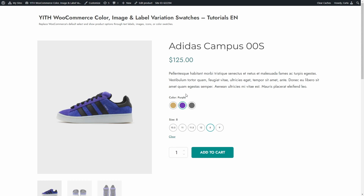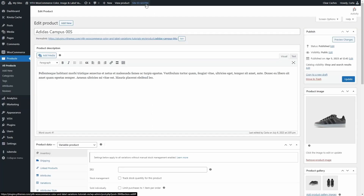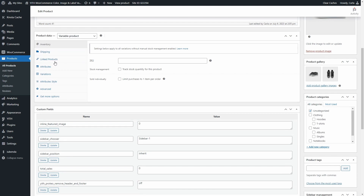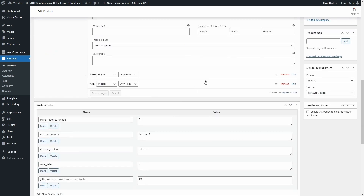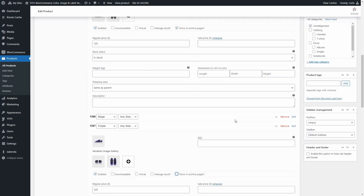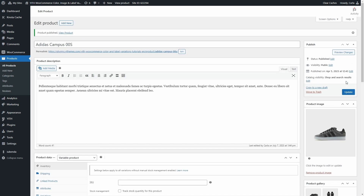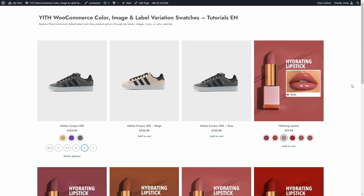You can also choose which variations to show as a separate product in the shop. For example, if I click on edit product and scroll down to product data, variations, and expand these variations, we're going to see this option: show in archive pages. If both this option and the option to show variations as separate products are enabled, then we're going to see this variation as a separate product on the shop page. Let's uncheck this option for the purple variation and update. So since I unchecked that option for the purple variation, that variation is not shown here — only these two plus the variable product.